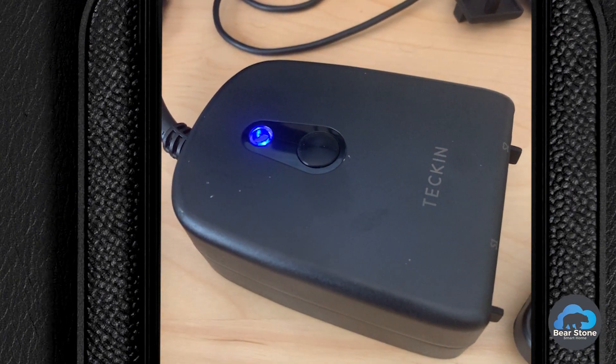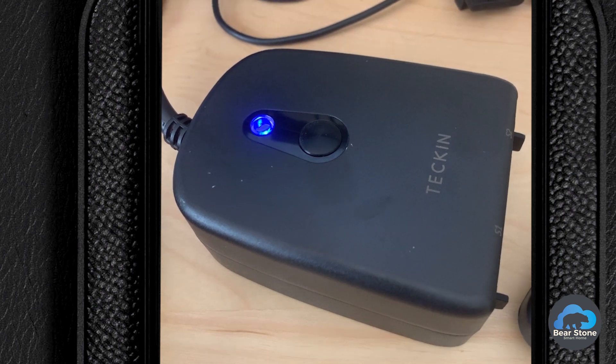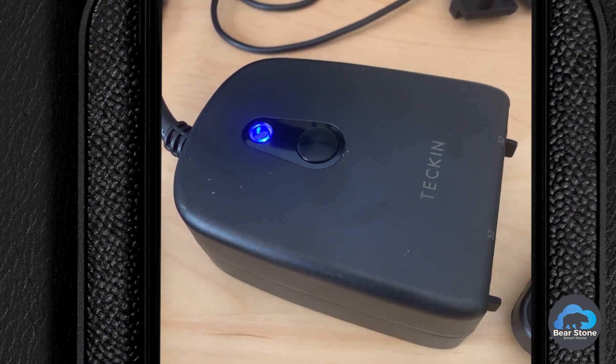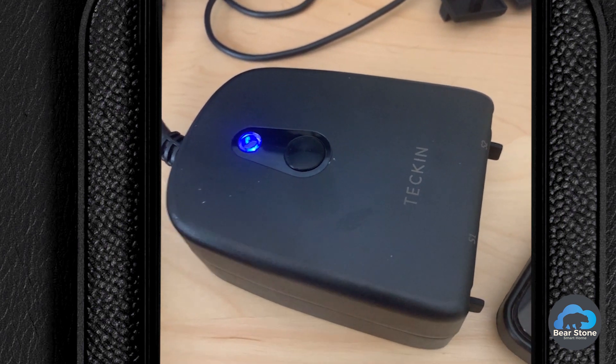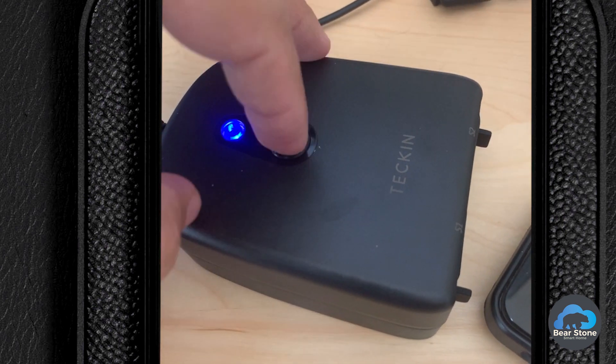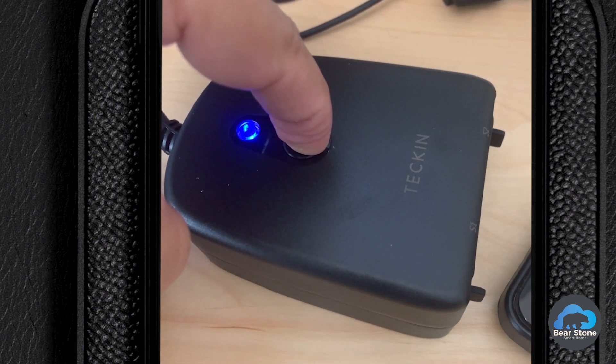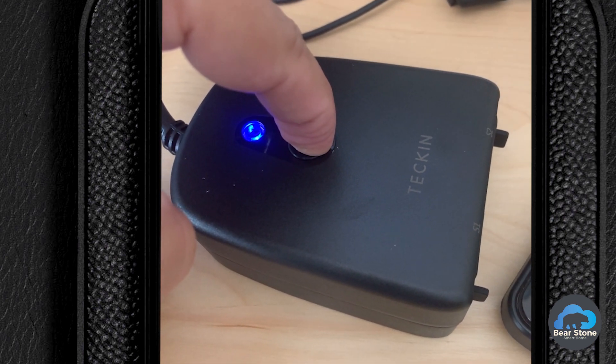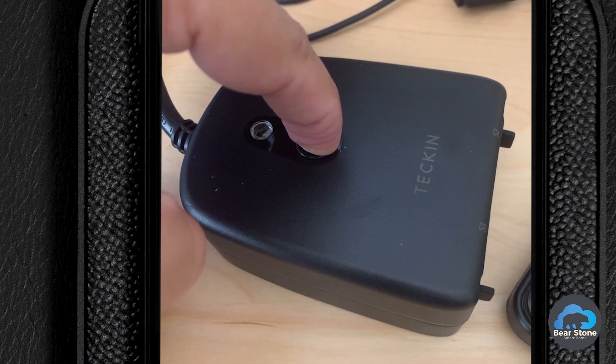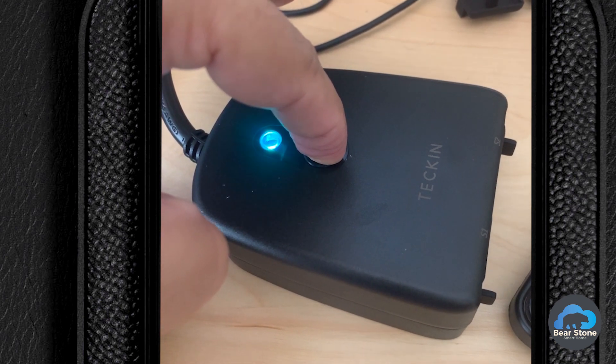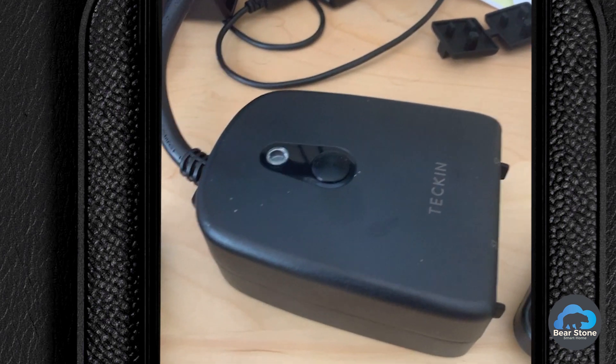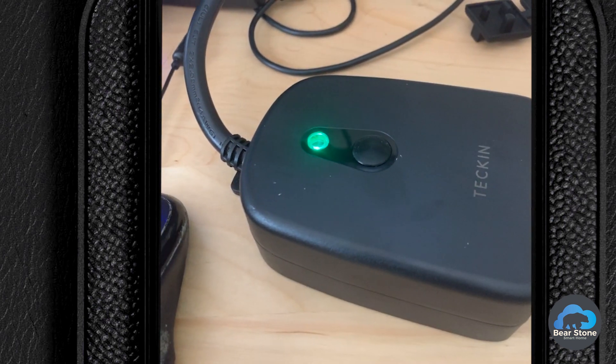So we have the Tekken plugged in. It's blue and what you want to do is hold down this button and wait for it to start blinking. There we go. So now it's in pairing mode.